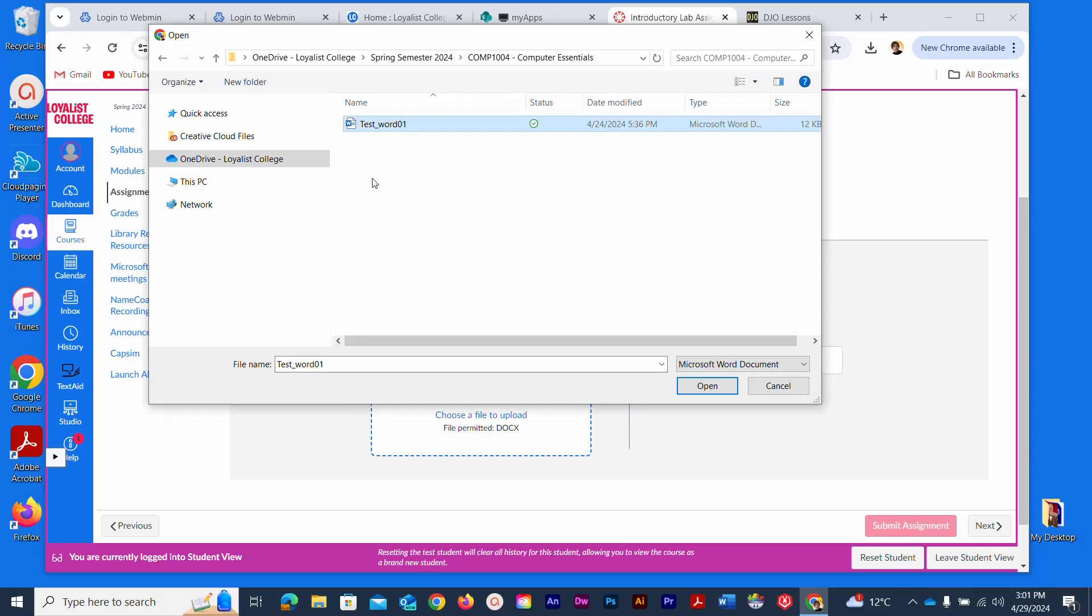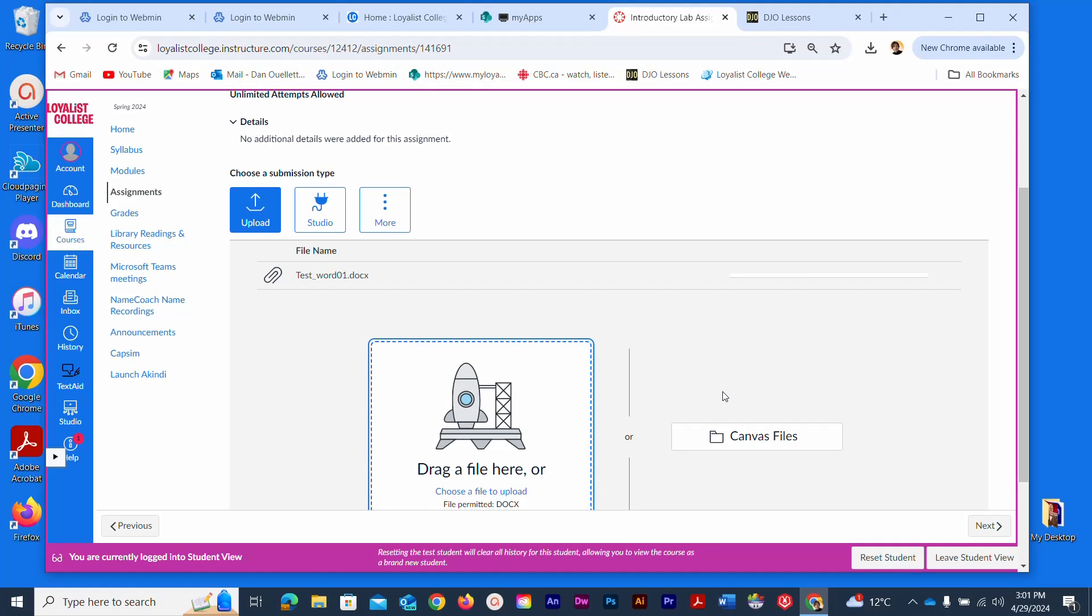You'll see a progress bar and then finally a green checkmark, which means you successfully uploaded the file. The name of the file should appear over here.